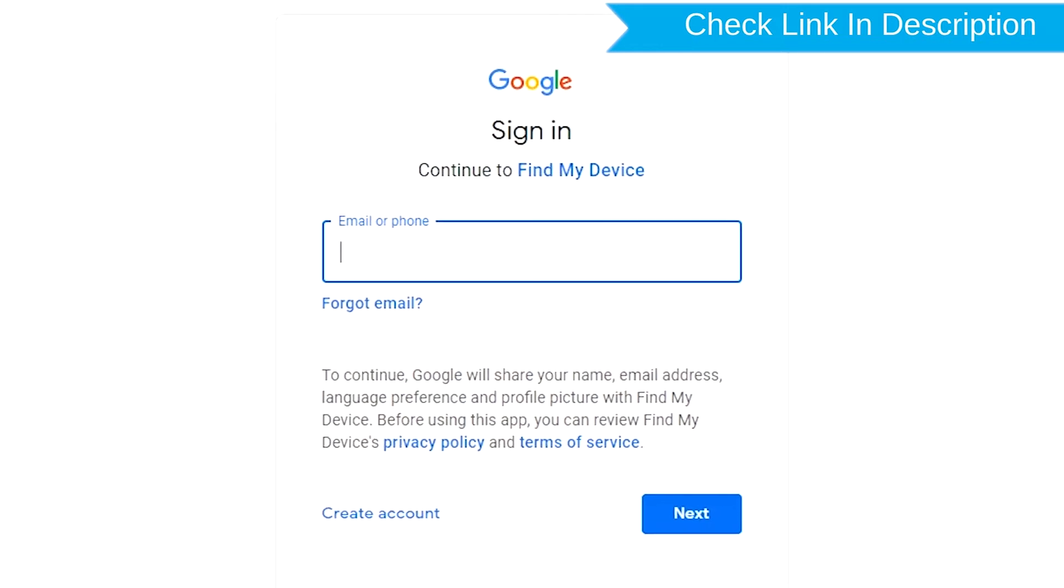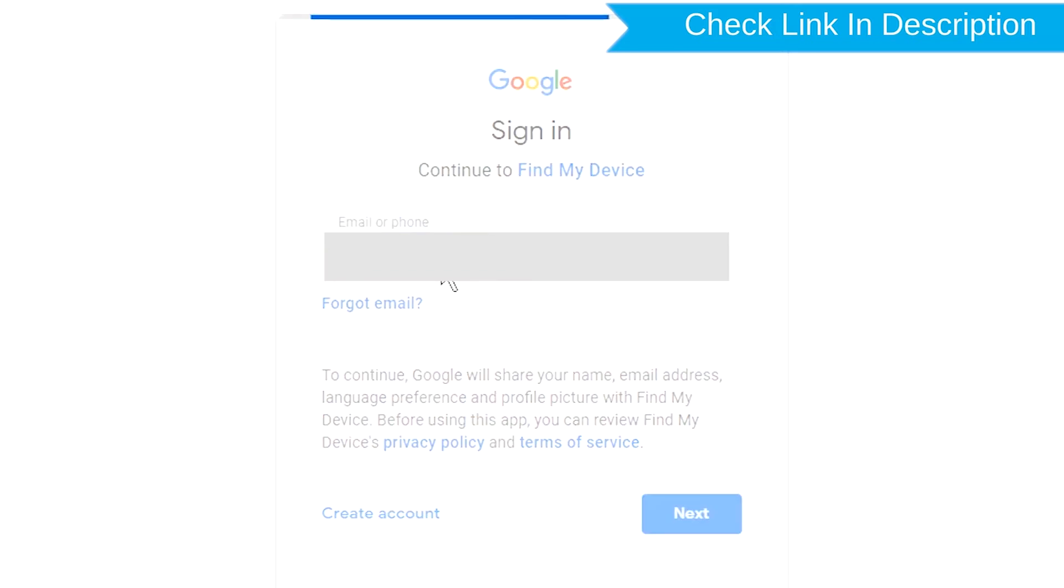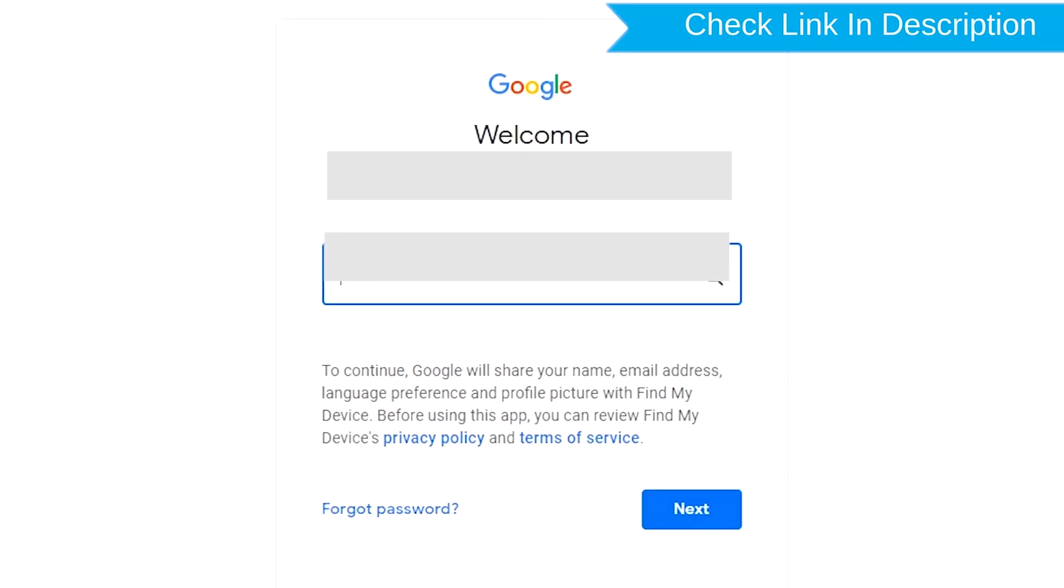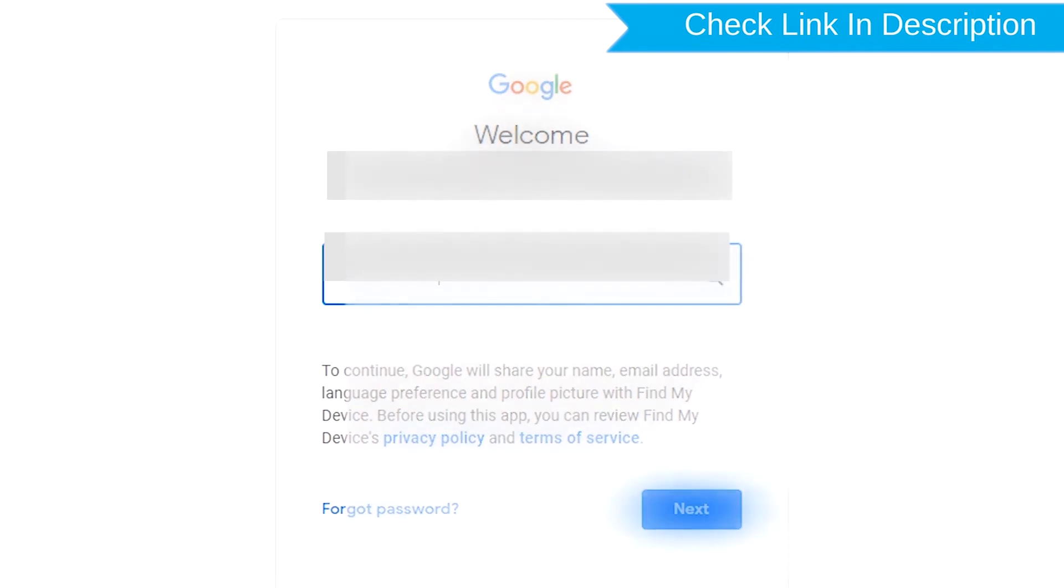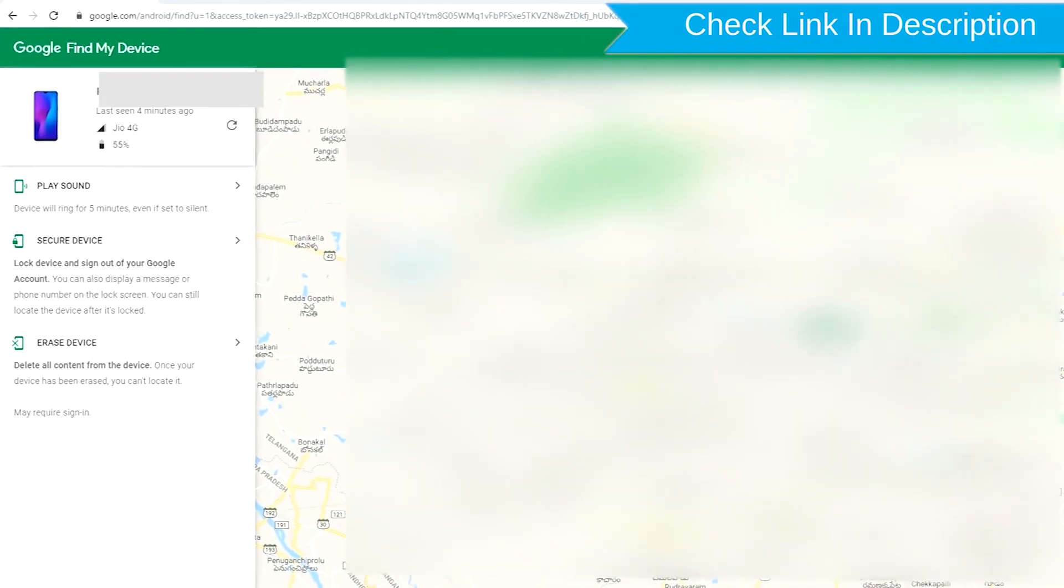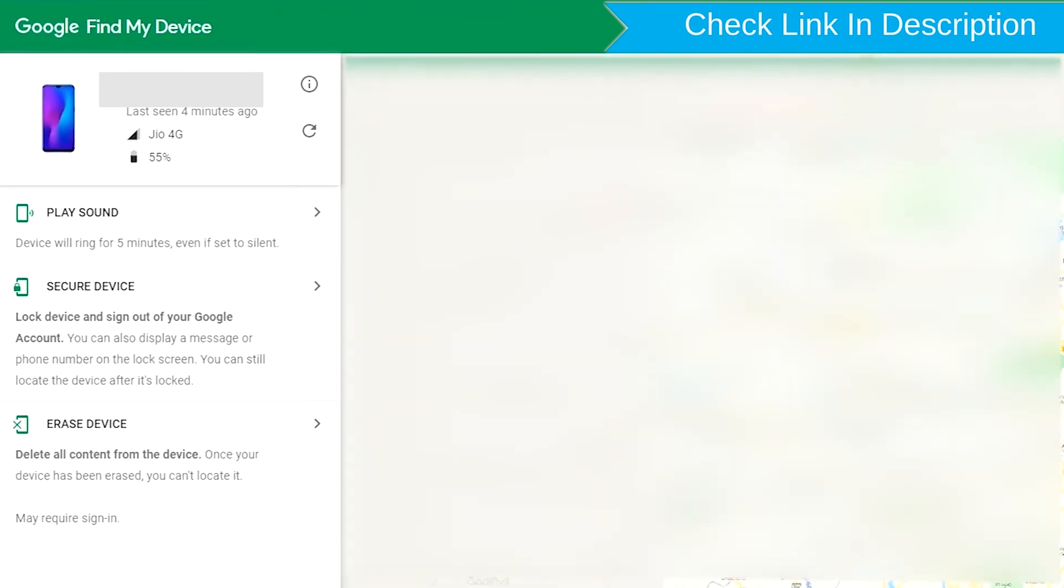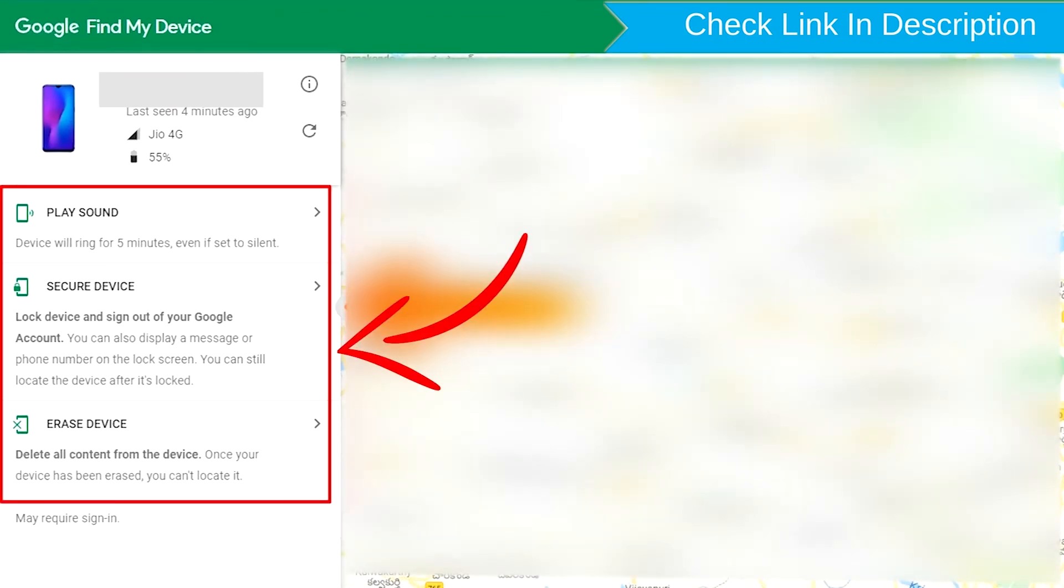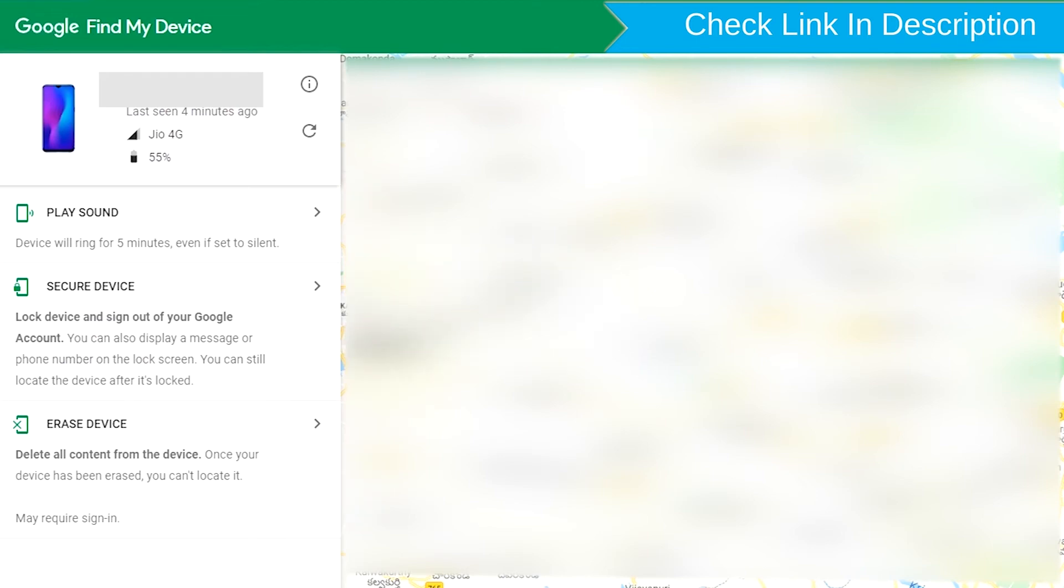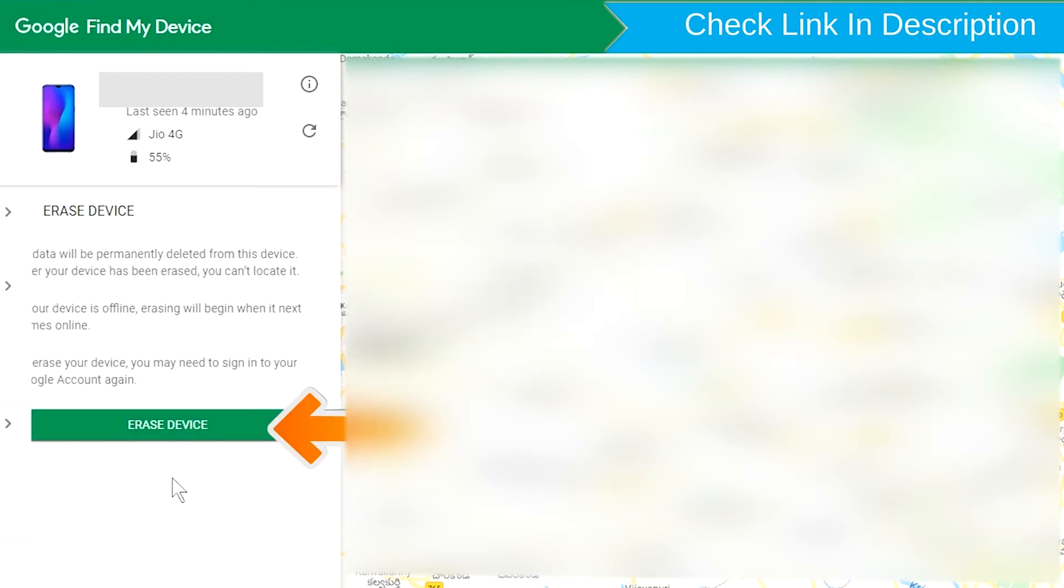Sign in using the Google Login Credentials which are used on your phone. After login, there will be three different options: Play Sound, Secure Device, and Erase Device. Now click on the Erase Device option.